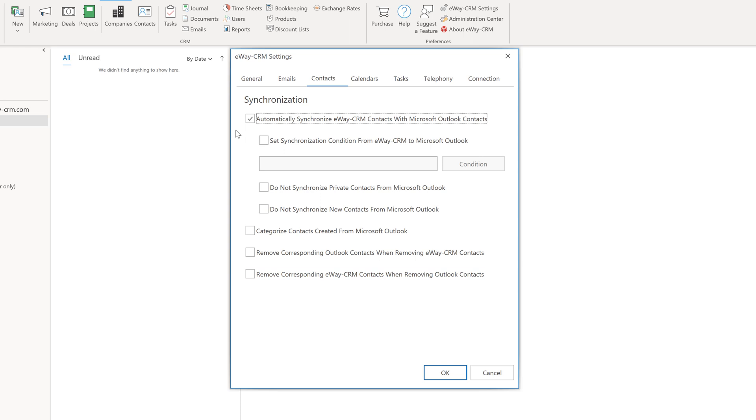If you activate them and delete a contact, it will be deleted from both eWay CRM and Outlook contact lists. Consider this option carefully because if you use eWay CRM as a team, someone else can remove a contact from eWay CRM and thus from your Outlook.